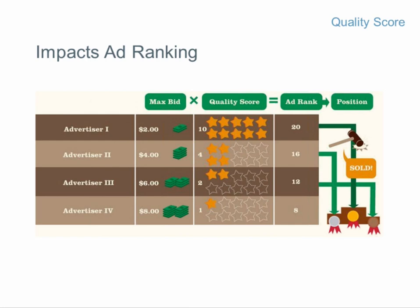If there are multiple advertisers bidding on the same keyword, Google weights not only your maximum bid but also your ad quality to determine ranking of competing ads. In this example, advertiser A, who's spending the least — a $2 bid — can still win the top spot with a 10 out of 10 quality score. That's really key to winning.